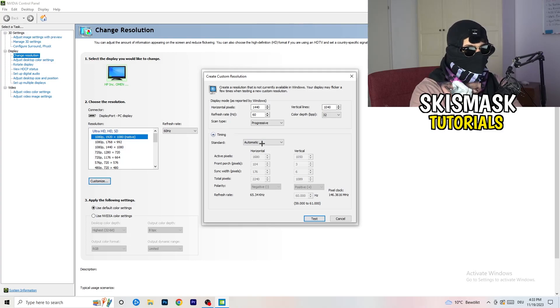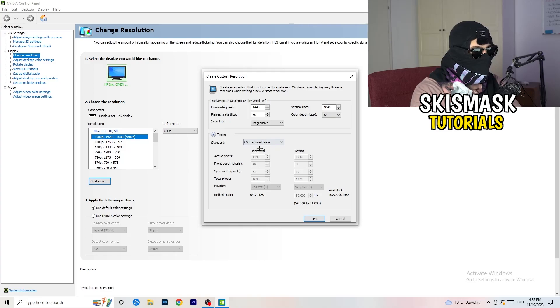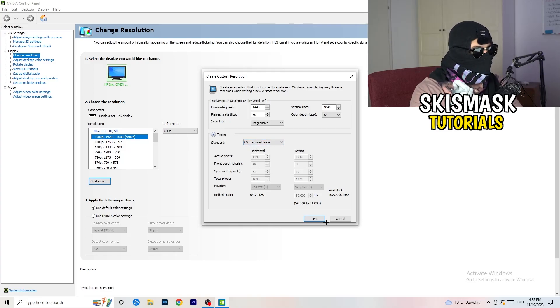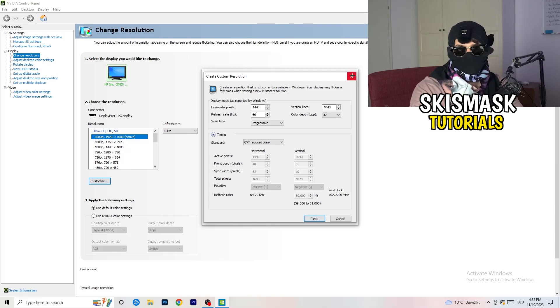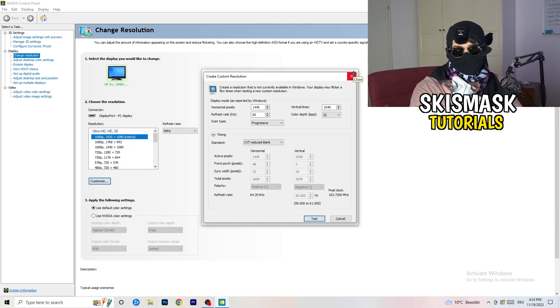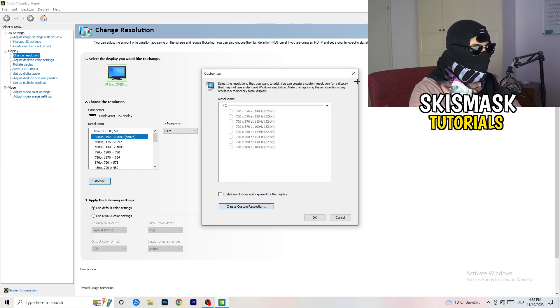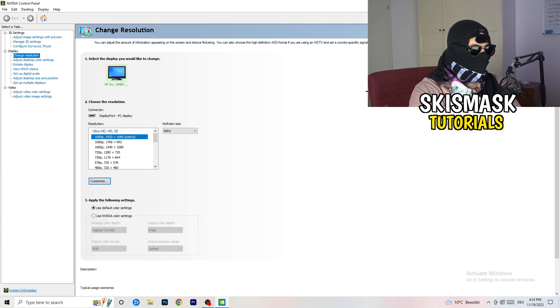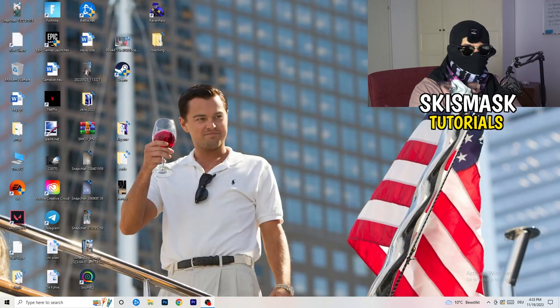And if you're going to manual, go to CVT reduced blank. And you're going to click on the test and this will basically apply this to your display. I won't do that because I'm recording. This will just destroy my recording if I'm doing it right now. So for you, you're going to do that. And afterwards, you can close your control panel.